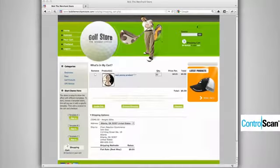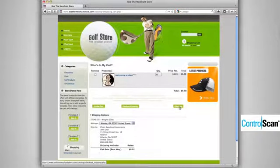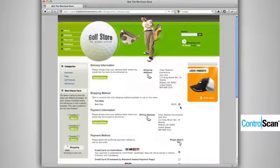Here on our demonstration page we have BobTheMerchantStore.com. The user has already selected items for their shopping cart, so let's proceed to checkout.